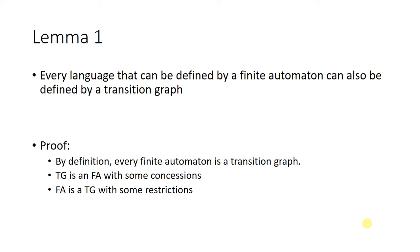Today we are going to prove Kling's theorem. First, we'll discuss Lemma 1 of Kling's theorem. Lemma 1 says that every language that can be defined by an FA can also be defined by a TG.